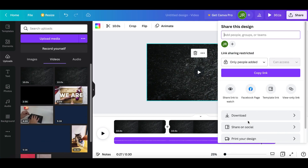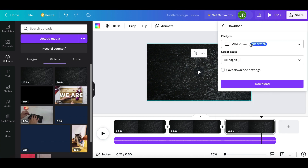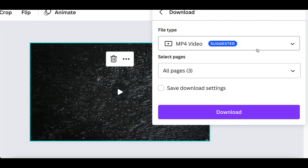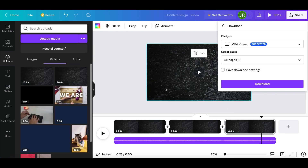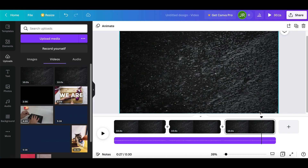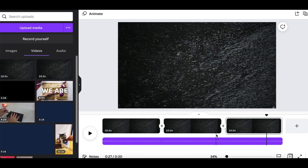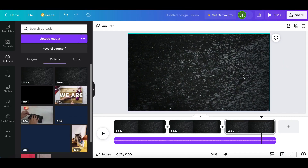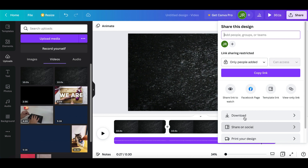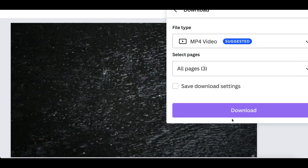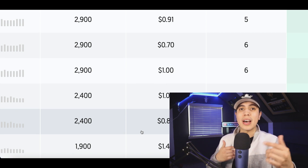Make the video about three minutes long, then download it by clicking Share at the top and selecting Download as MP4. Then re-upload that three-minute video into Canva and replicate it to create a six-minute or nine-minute video. I'd recommend making a video at least 30 minutes long so it gets more watch time, more views, and you can start making more money from it. Then click Share and download your new 20 to 30 minute video to your computer.